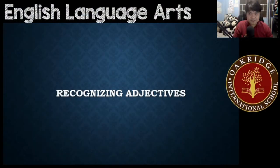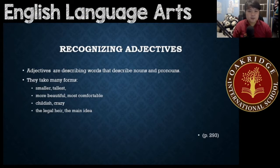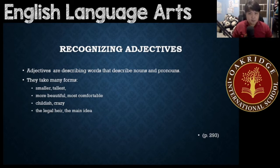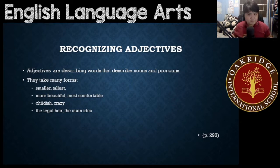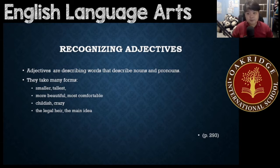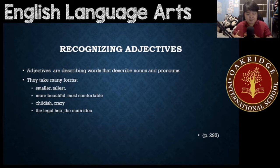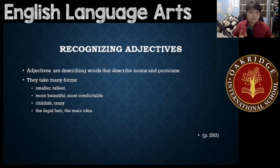Our topic for today would be recognizing adjectives. Adjectives are describing words. What do they describe? They describe nouns and pronouns. They take many forms. Some of them have -er and -est, like smaller, smallest. Some of them have more or most, like more beautiful, most comfortable. Sometimes you would have to add suffixes, like childish or crazy. But sometimes they come before nouns, like legal or main idea. These are different kinds of ways of using adjectives and identifying them.